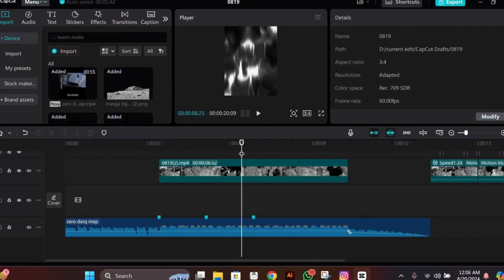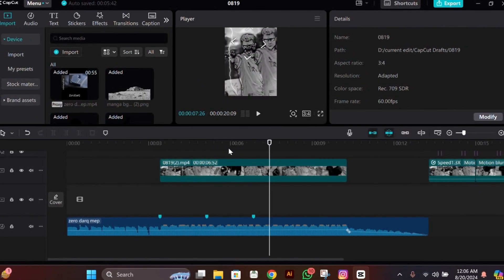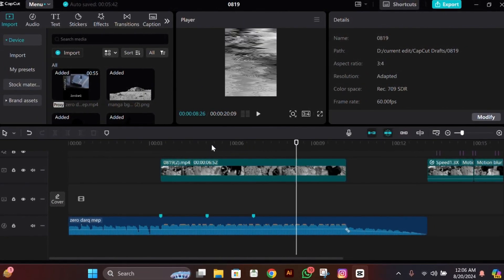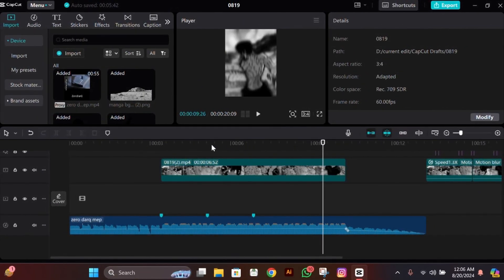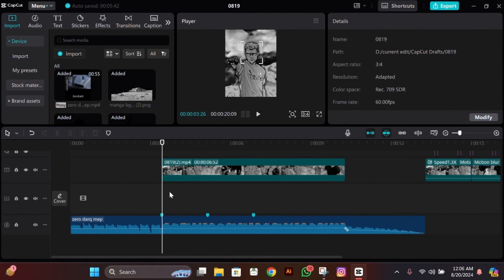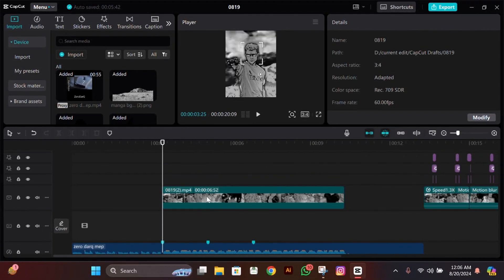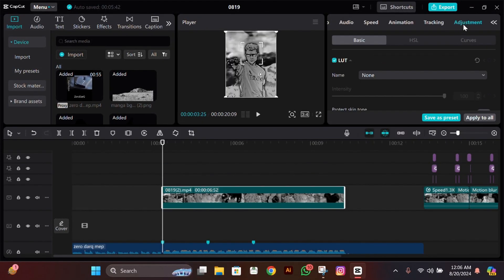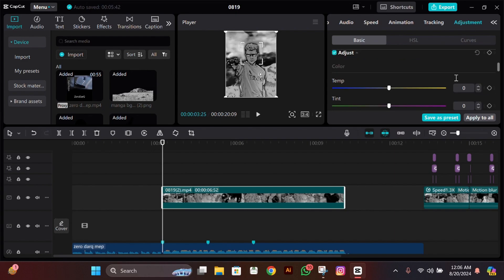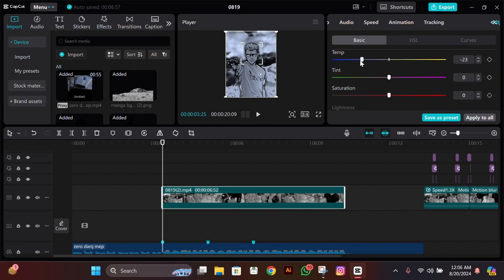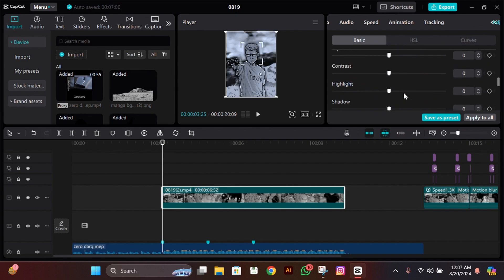For this, what you need to do is open your CapCut and then complete your edit, then import it. Now what you have to do is go to adjustment, then make its temperature between minus 20 to minus 15, then change its exposure between minus 5 to minus 10, and make contrast exactly 10.